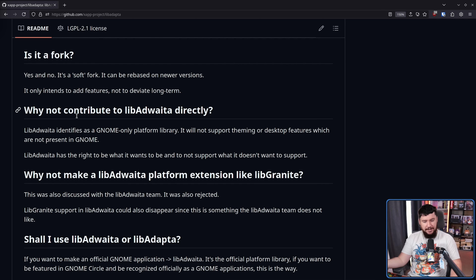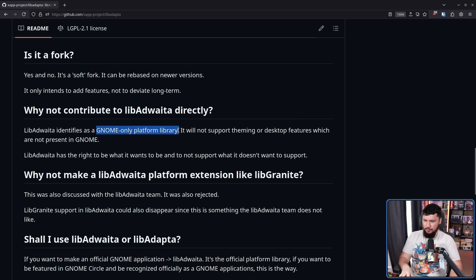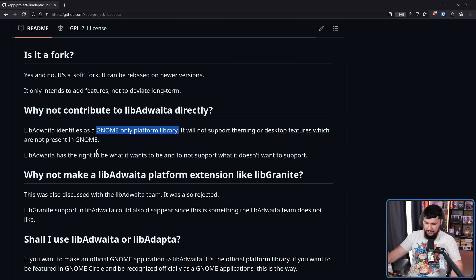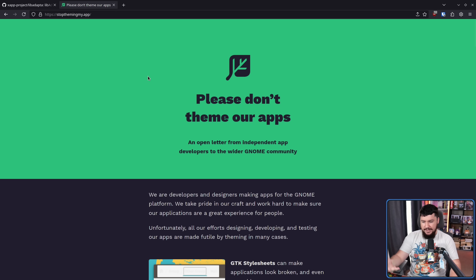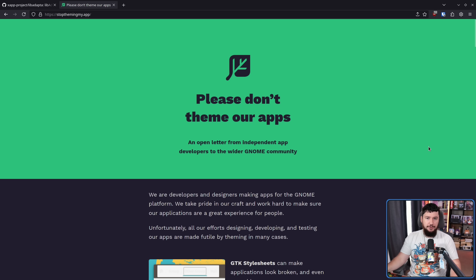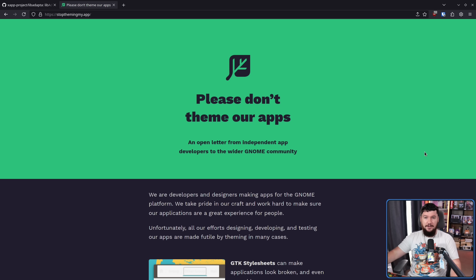So why do this instead of going to Libadwaita directly? Libadwaita is a GNOME-only platform. It will not support theming or desktop features which are not present in GNOME. Libadwaita has the right to be what it wants to be and to not support what it doesn't want to support. How do we know that high-level theming is not going to be a thing in Libadwaita? Well, the whole 'stop theming my apps' thing was a GNOME-led initiative. A lot of people involved in GNOME do not want people theming their applications at a distro level.